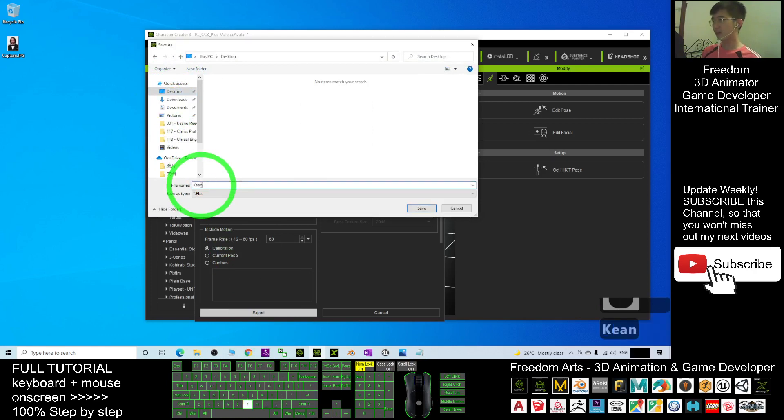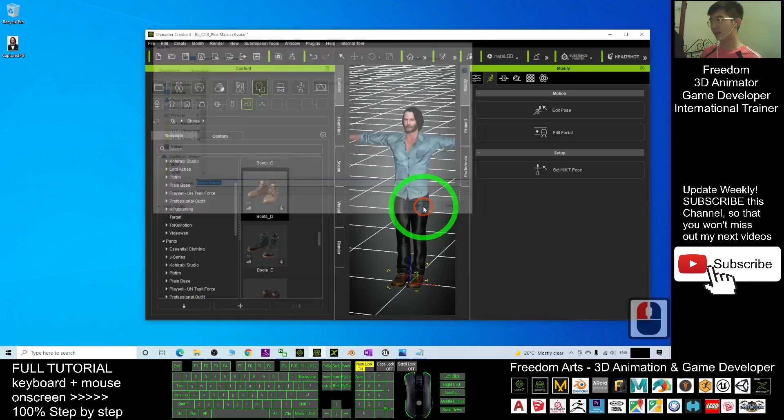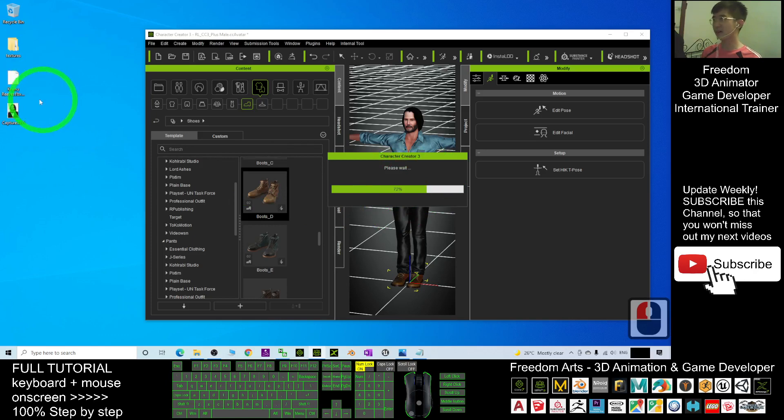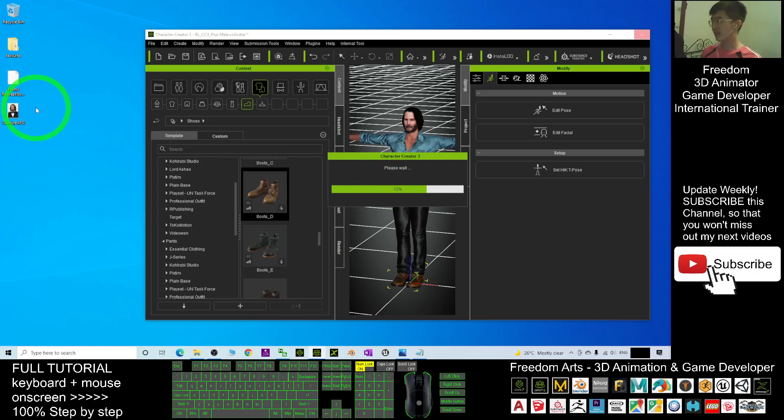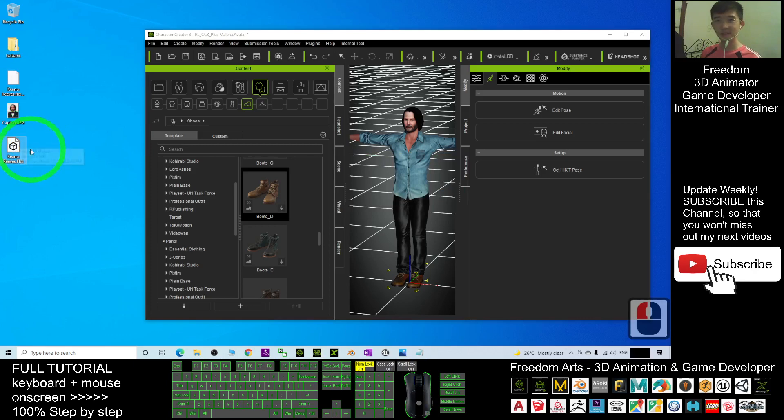I click Save. It will automatically save it as FBX file at here. The FBX file is a 3D model that can be used in any other software, any other 3D software. This is the FBX file.